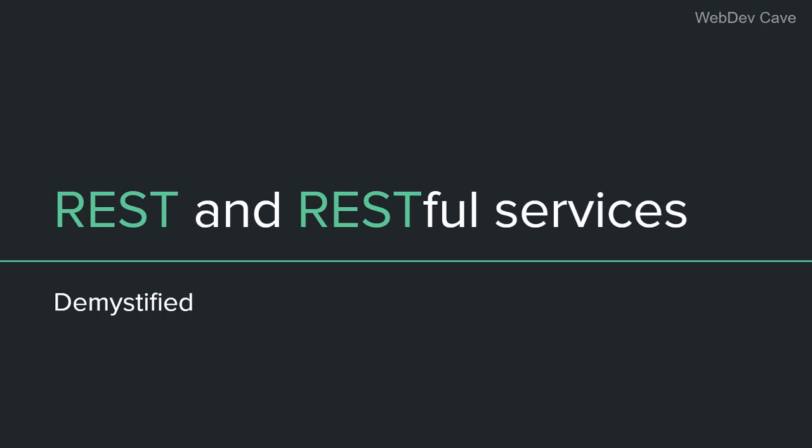Hey, what's up guys? This is me again, Ayoub from the WebDevCave, and this is a new video about REST and RESTful services. In this video, I'm gonna talk about RESTful services, REST, APIs, RESTful APIs, and everything you need to know about this topic.